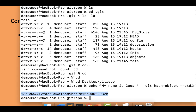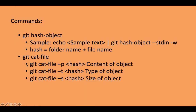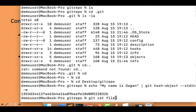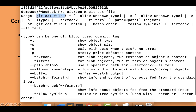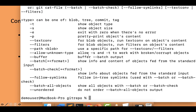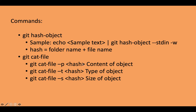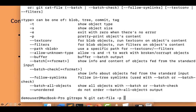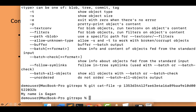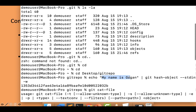Now we've seen how to create a blob object in git. To verify whether this is the correct object, we use the git cat-file command. I'll type git cat-file -p followed by the hash of the particular object. It returns 'my name is Gagan' — which is exactly the content we created. So git cat-file -p shows the content of the object.